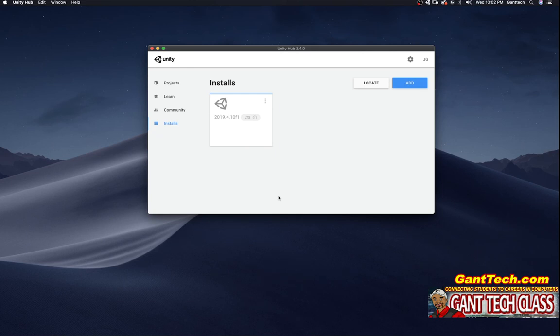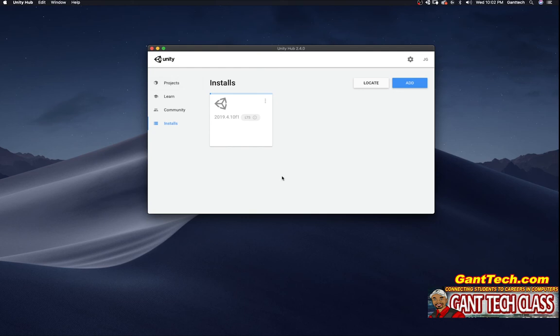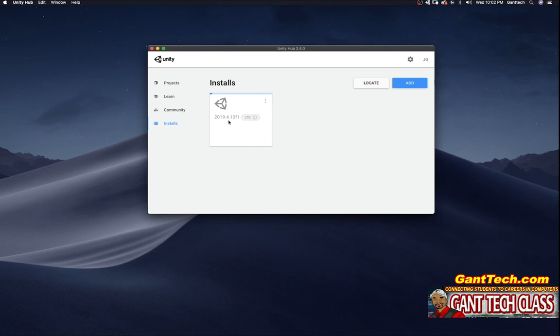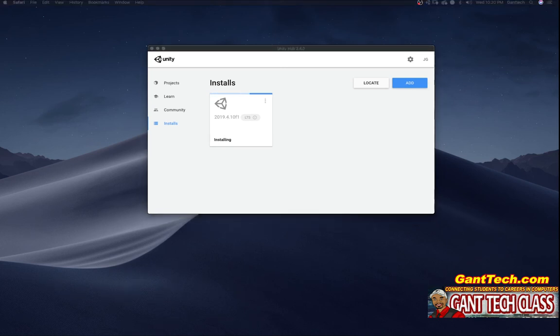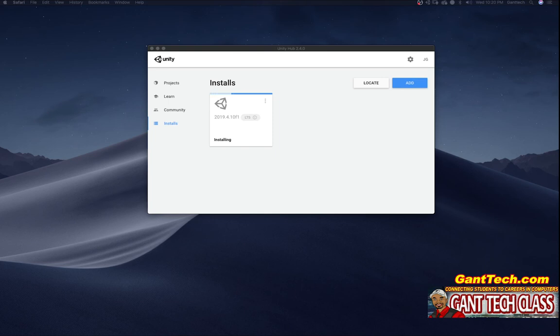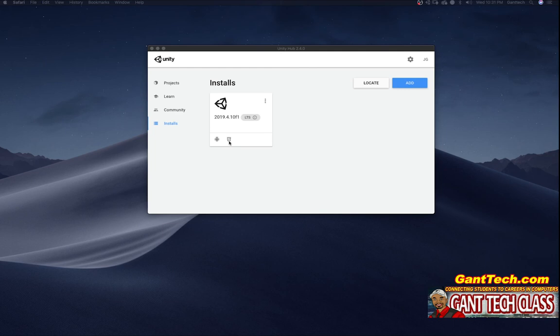Now Unity Hub is actually going to download and set up this version of Unity inside of Unity Hub. So there's a difference between Unity Hub, which allows you to learn and join the community and install different versions of Unity, and actually the live program Unity that we will be building our apps in, our VR games in. So we're going to let this finish installing. You can see Unity has finished downloading and now it's actually installing on the computer. Once it's finished installing, now we're able to launch Unity projects.